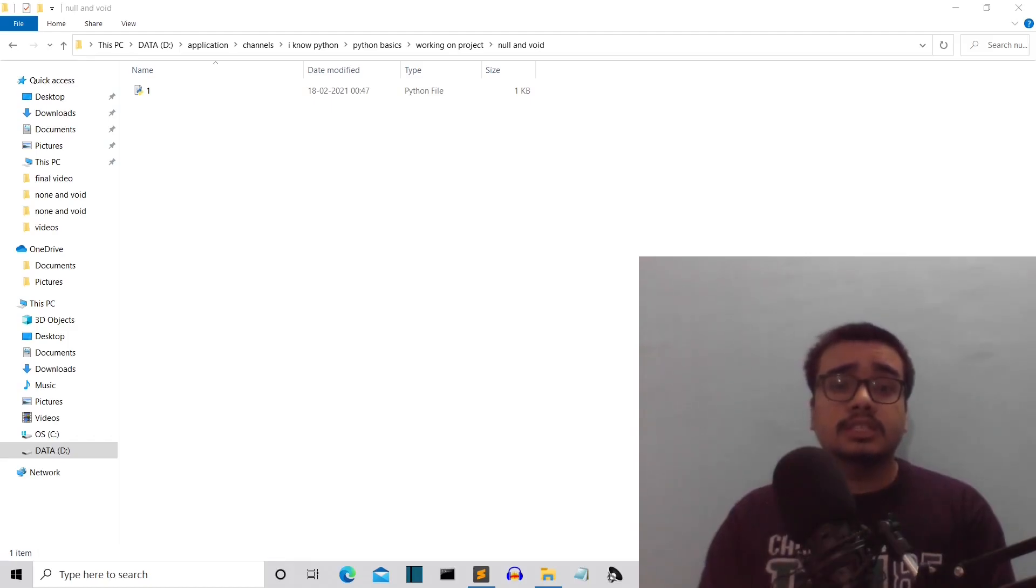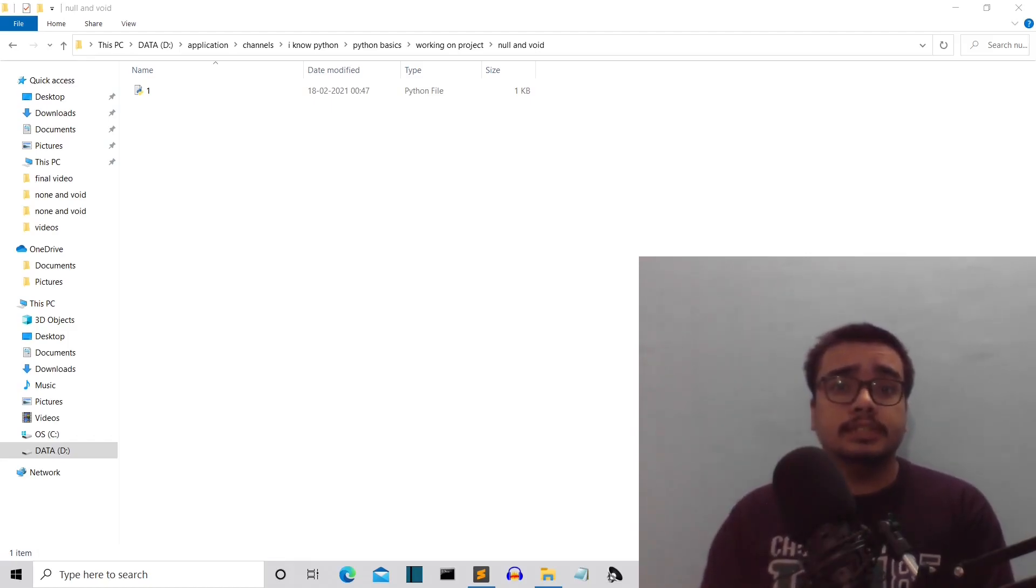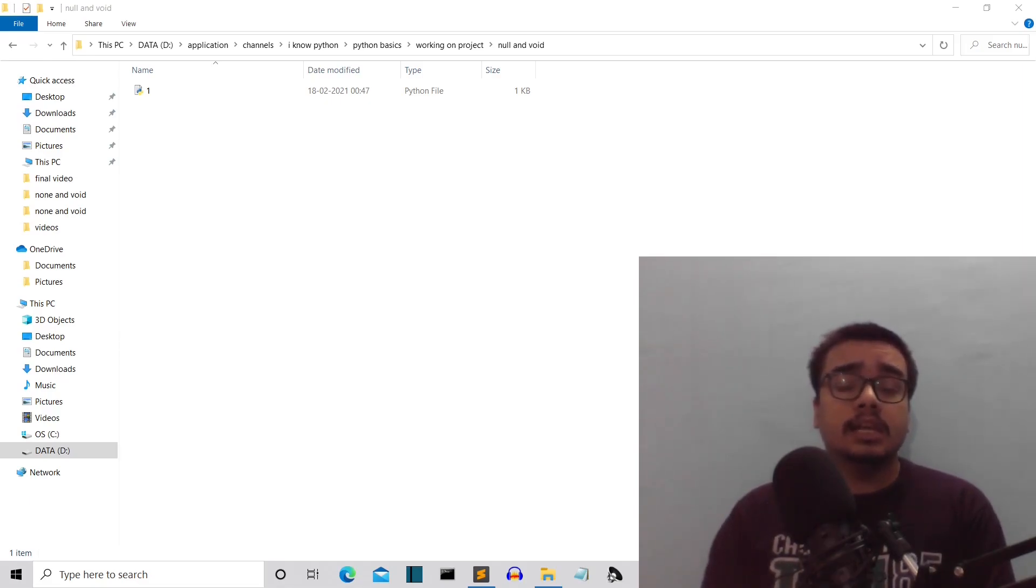Hello Python programmers. This is going to be a really short video because in this video I'll show you the difference between null, void, and none.